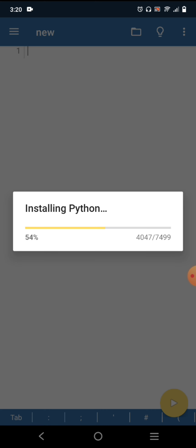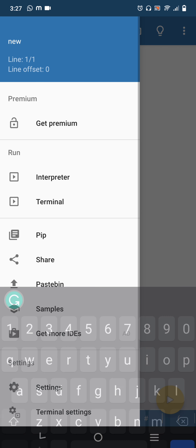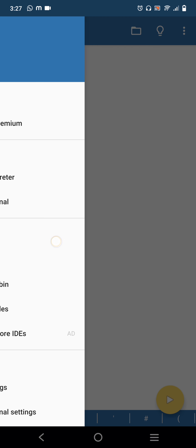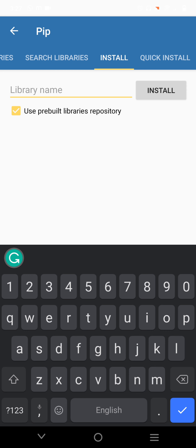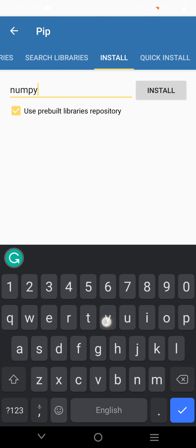Let's open the app. You can see it is loading. Now we will see how to install libraries. To install libraries, click on the three lines on the top left side. You will get a pip icon — click on it to open the pip installer. Here you have to type the library name. I am going to type 'numpy' first.